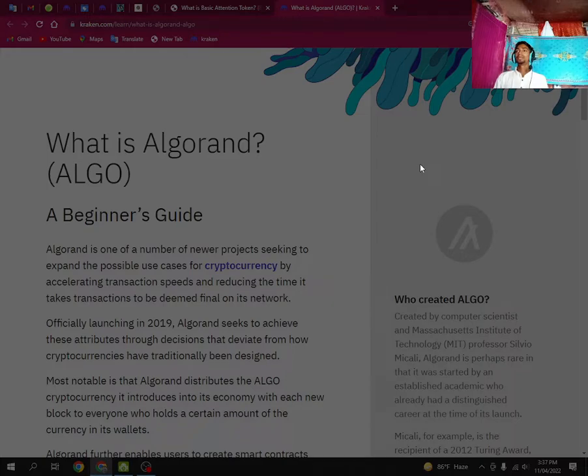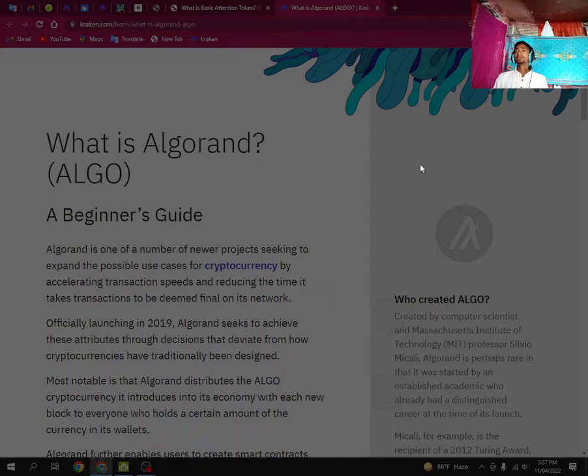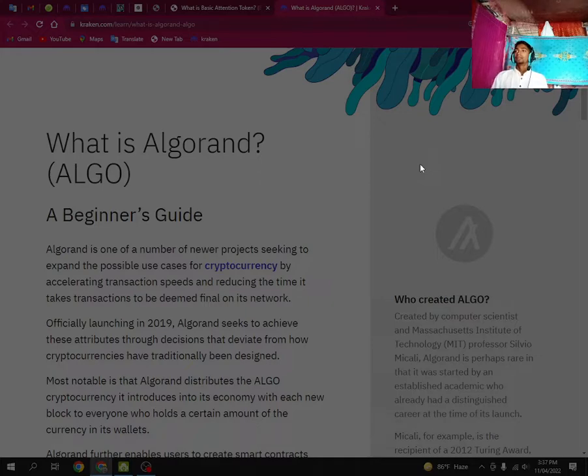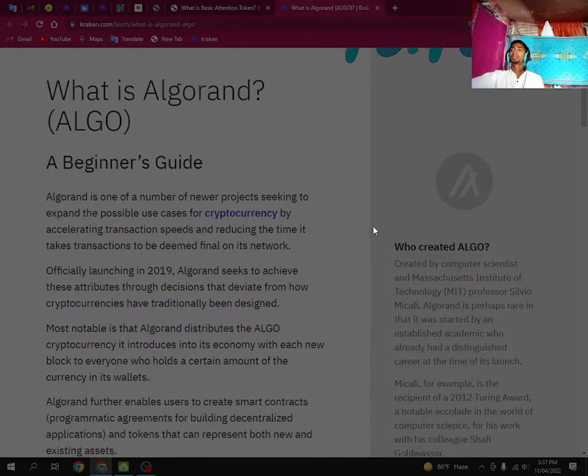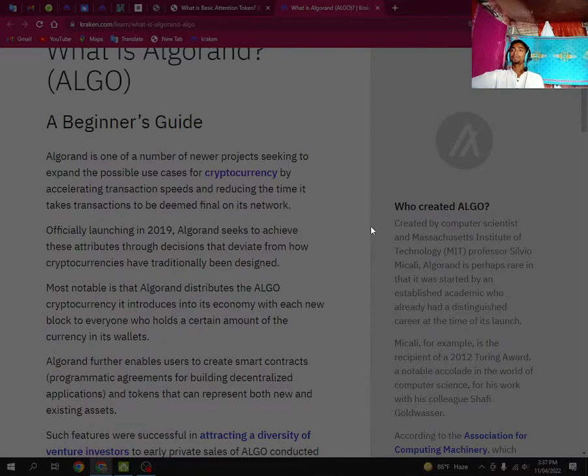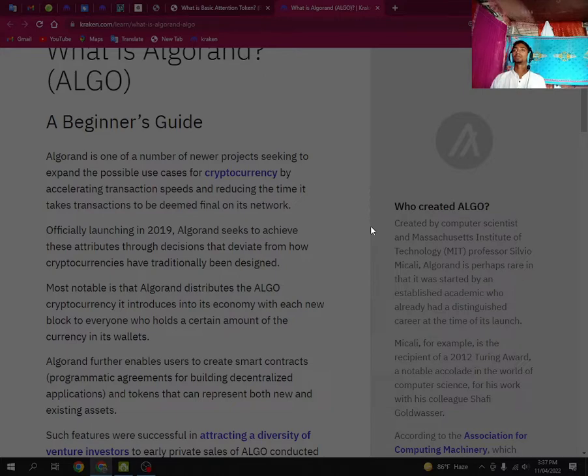Officially launching in 2019, Algorand seeks to achieve these attributes through decisions that debate from how cryptocurrencies have traditionally been designed. Most notable is that Algorand distributes the ALGO cryptocurrency, introducing it into its economy with each new block to everyone who holds a certain amount of the currency in its wallets.